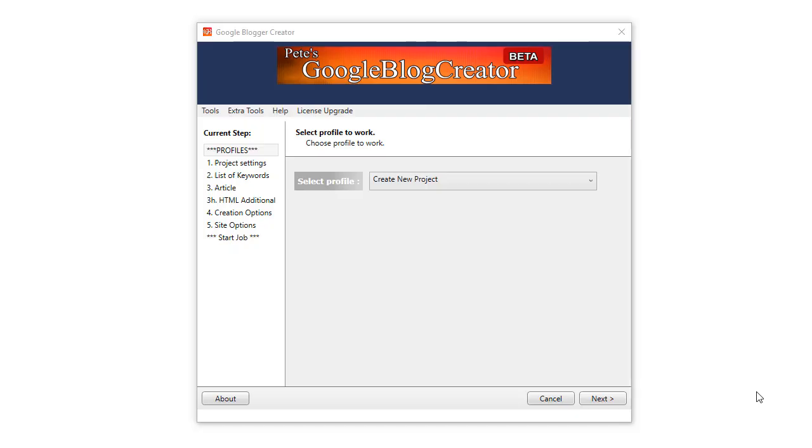Hey everyone and welcome to the Google Mass Blog Creator video tutorial. In this tutorial I'm going to go through the software fast for those people who've got experience with our software so you can see the small differences between this and the Site Creator. After that I'll go into a more in-depth video tutorial about each step.